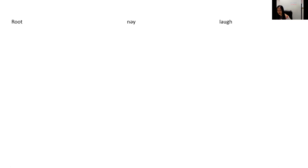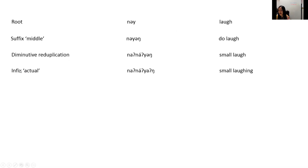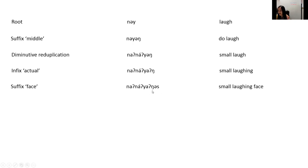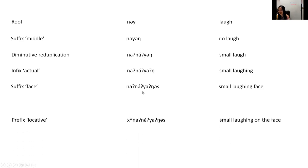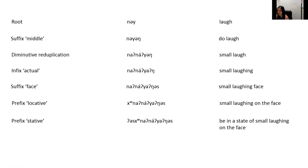Let's summarize the word for 'smiling.' You have your root word 'night' meaning laugh, your suffix in the middle, diminutive reduplication, your infix, your suffix for face, then you add your locative prefix and your dative prefix — meaning to be in the state of small laughing on the face.